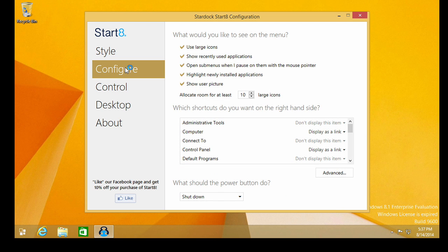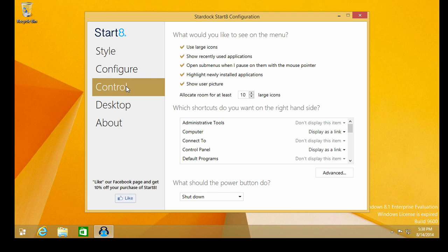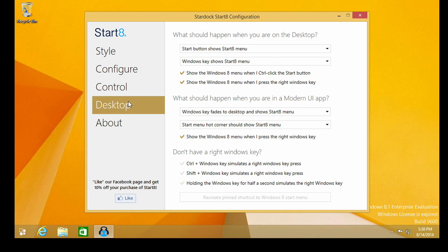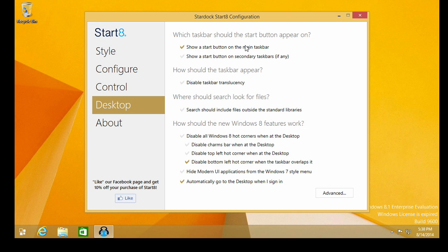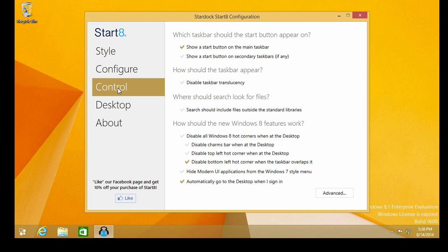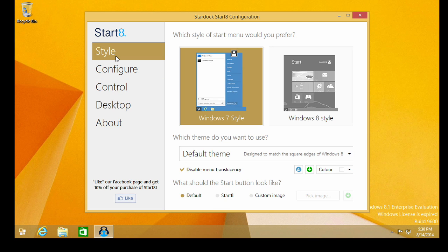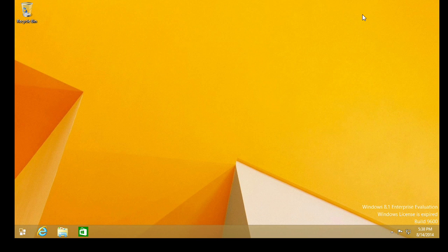On the configure option here. Look at we have a bunch of configuration options here with shortcuts that we can display on the right hand side. Pretty cool. What should happen when you're on the desktop? What should happen when you're in the modern UI app? The desktop settings. So a lot of options here. We'll just go ahead and kind of stick with the default on everything and we'll see what results. So I'm going to go ahead and close the Stardock Start 8 configuration window.